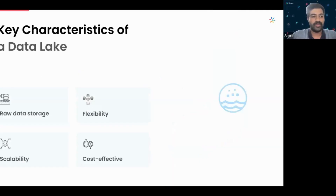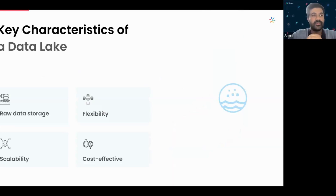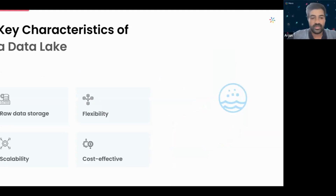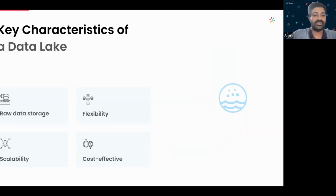Let me start with the key characteristics of a data lake. There are four things to discuss. First, it's raw data storage — a data lake allows you to save data in any format: JSON, PDF, a video, or even cat pictures. There's no format restriction. And it's very flexible — sources like a database or a simple Google Sheet can connect to your data lake and seamlessly transfer data to a destination, including a lakehouse architecture.